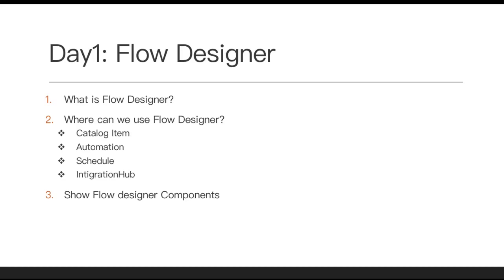And then most of the Integration Hub. ServiceNow is known for automation and there are many integrations present for ServiceNow. Installing Integration Hub, there are many out-of-box spokes. With the help of out-of-box spokes, we can integrate with third-party applications like Jira, Slack, and there are numerous applications we can integrate with the help of Integration Hub.